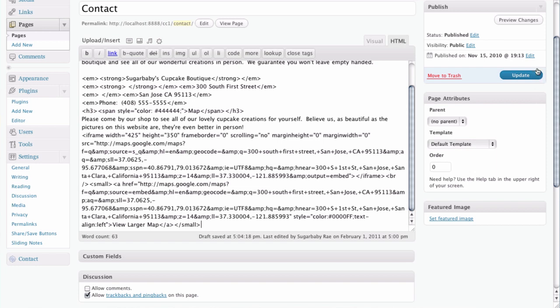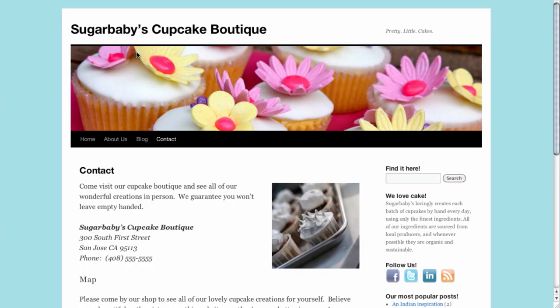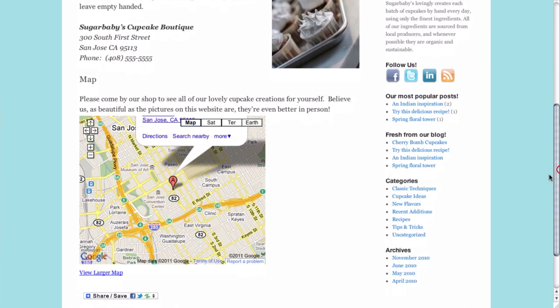Once we've done that our job is accomplished. All we need to do is update the page to save our changes, and then click on View Page so that we can now view the page that's in our site. Scrolling down to the bottom reveals that indeed we have added a map to the contact page on our site.